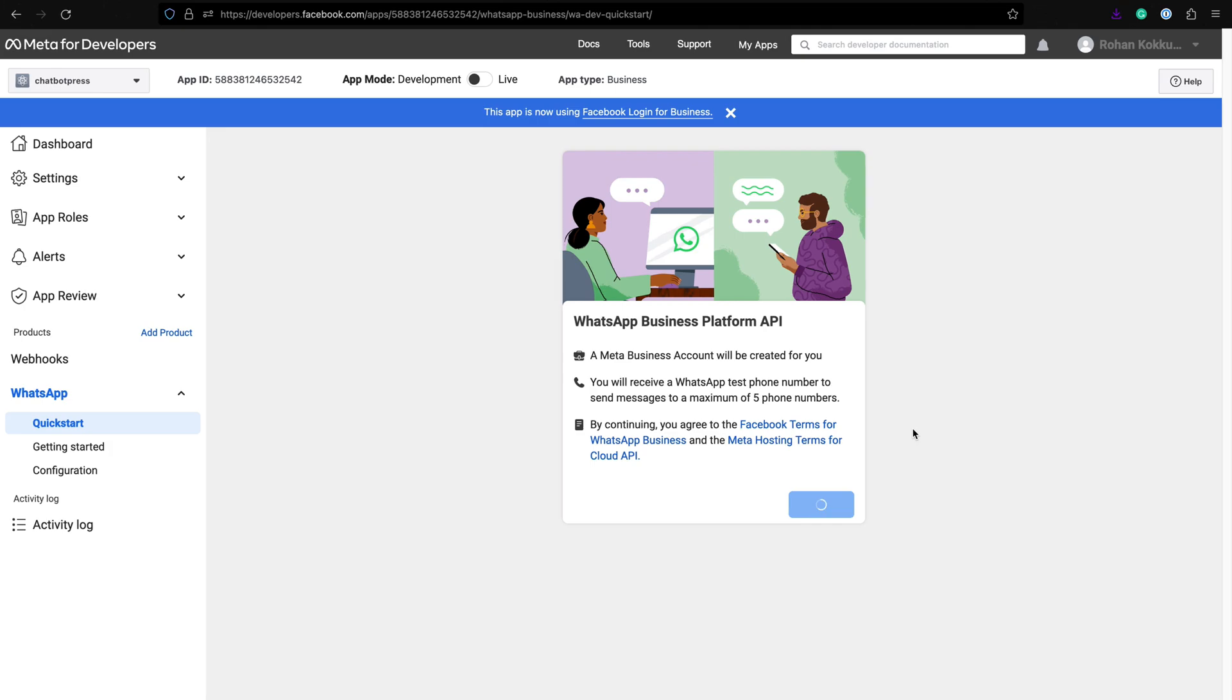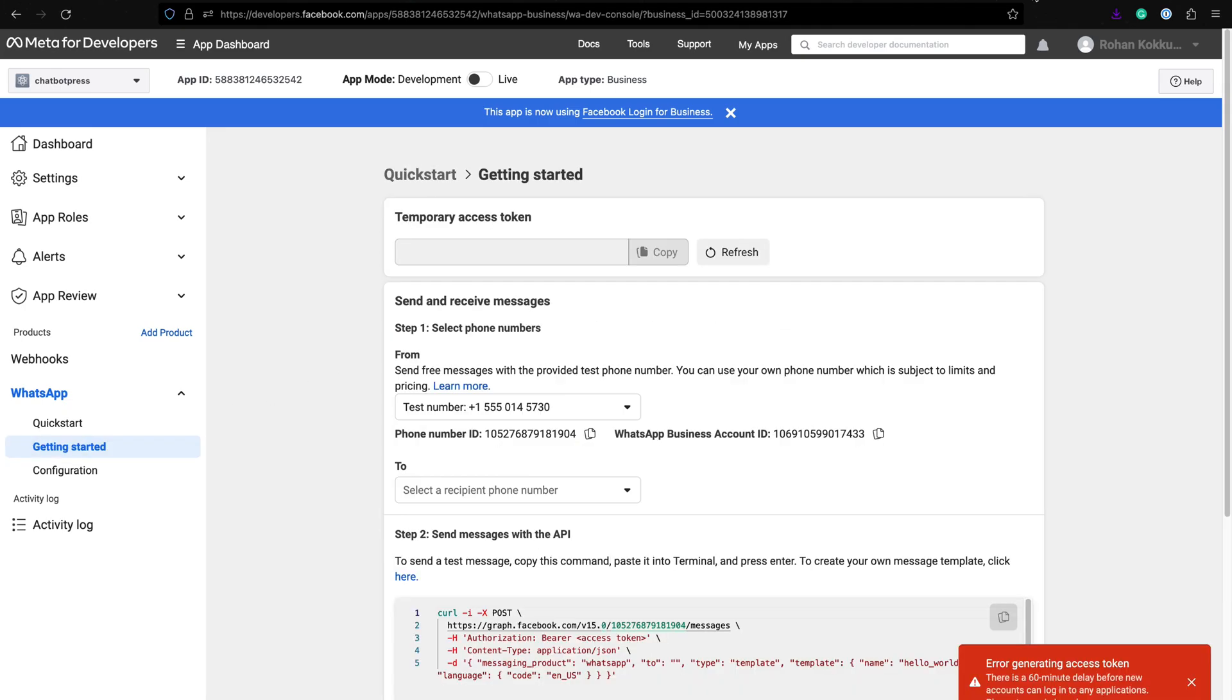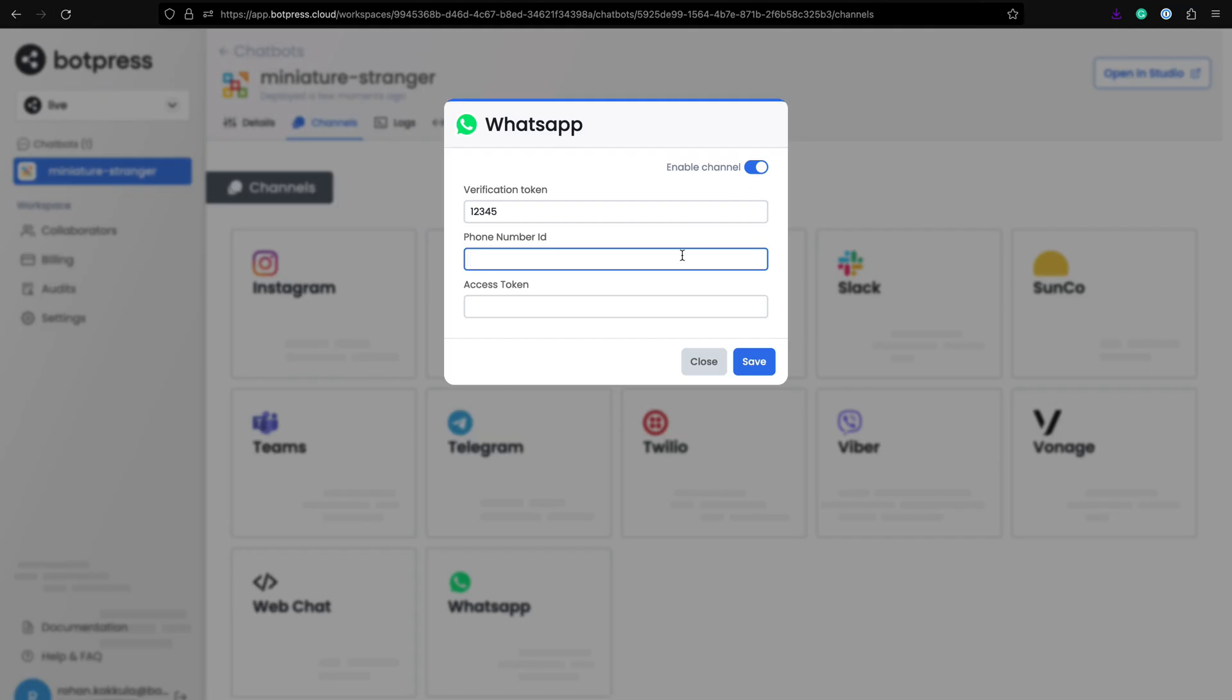Click on getting started from the sidebar. You will find the phone number ID and temporary access token.